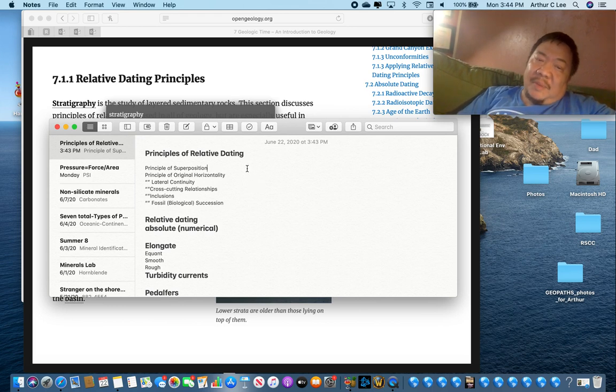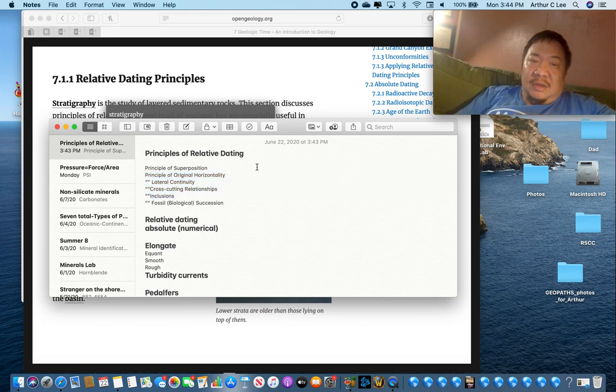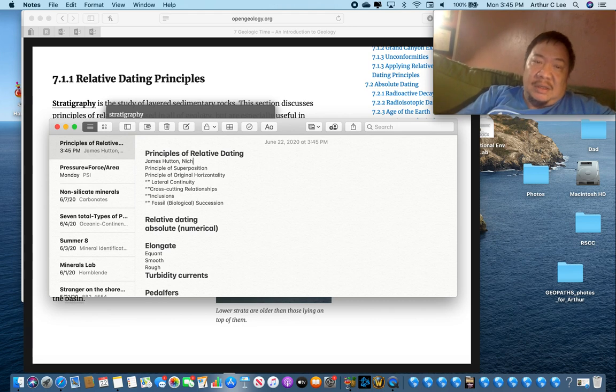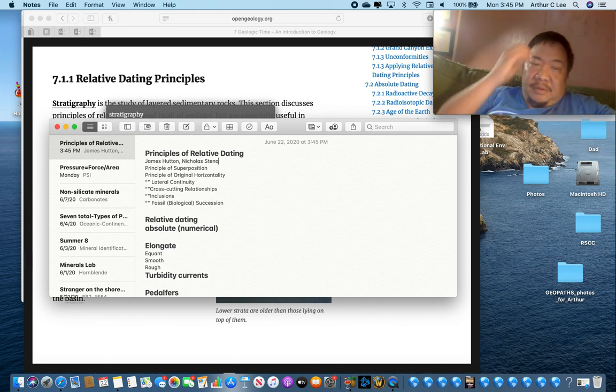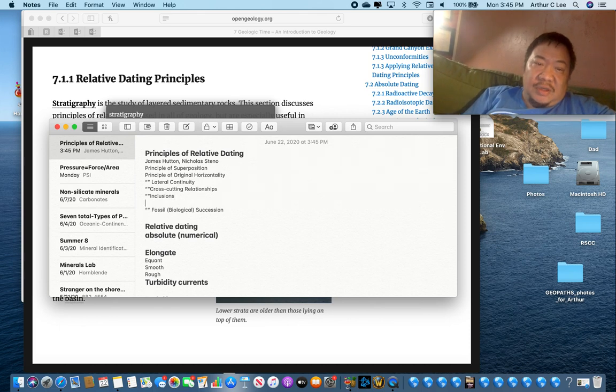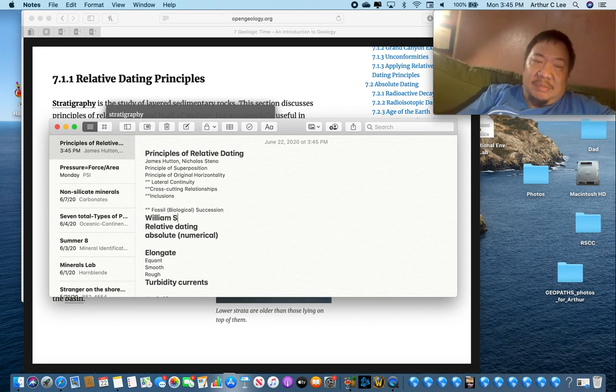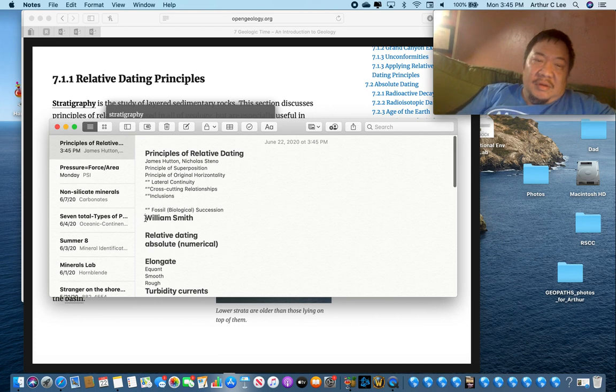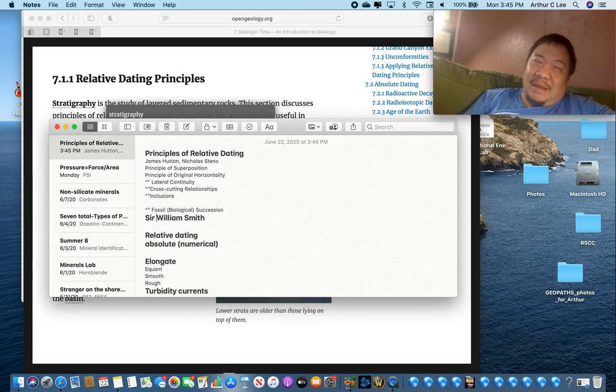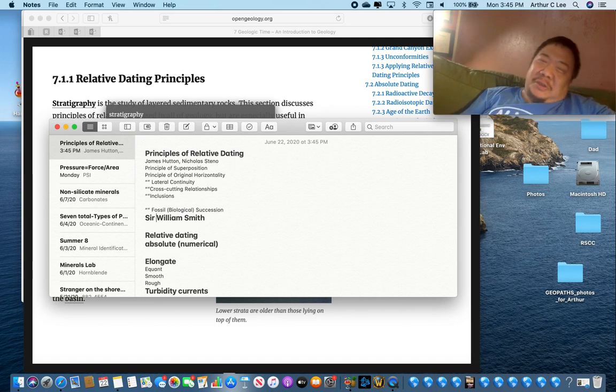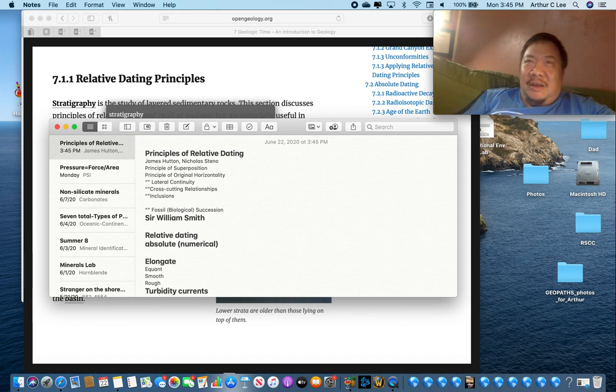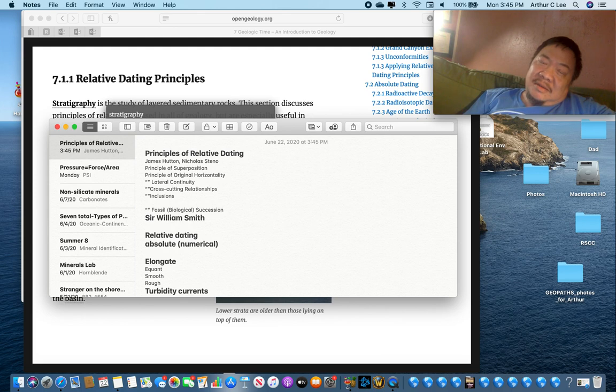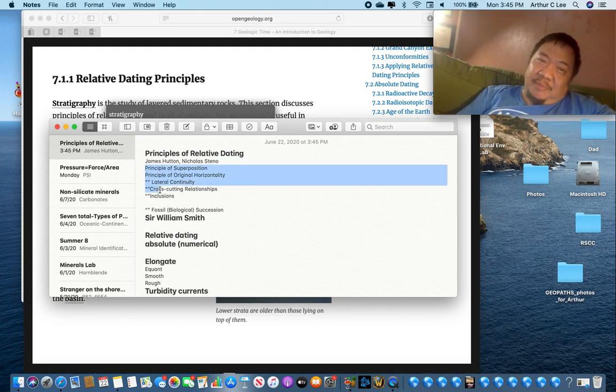Let me first start off by saying that all of these principles of relative dating came from two people: James Hutton and Nicholas Steno. He was a Dane from Denmark. The last principle, the principle of fossil succession, we'll talk about it at last, came from a man named William Smith. Actually, we should call him Sir William Smith. He was knighted by the king. James Hutton and Nicholas Steno came up with these five principles.